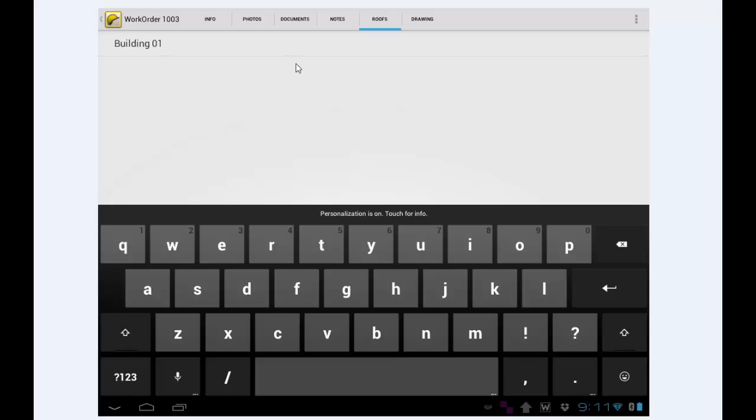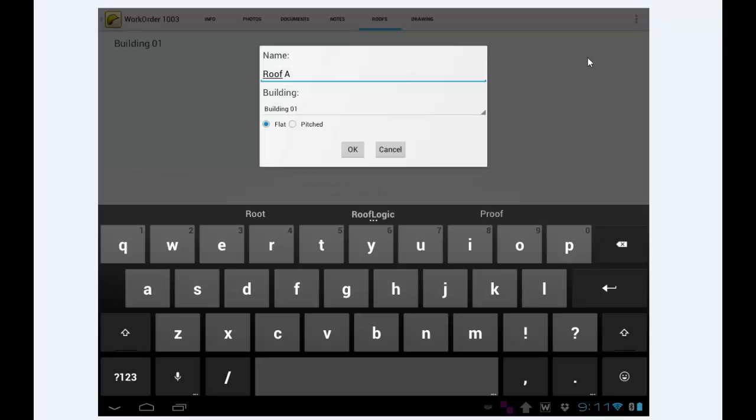Now I need to add a roof to that. So I tap the Menu button again. Choose Add Roof. Again, it suggests the name, and it wants to know which building it's on. So it is on Building01. In this case, it's a flat roof. Then I'm going to tap OK.